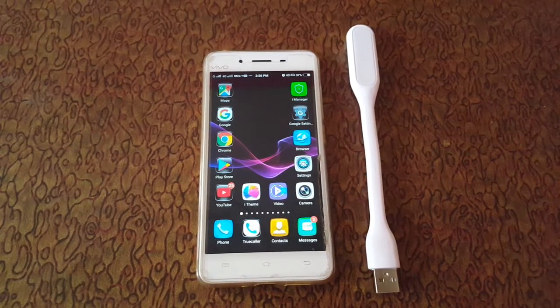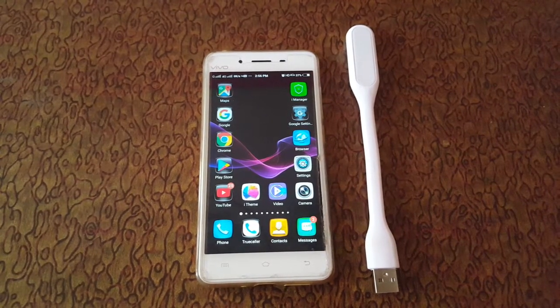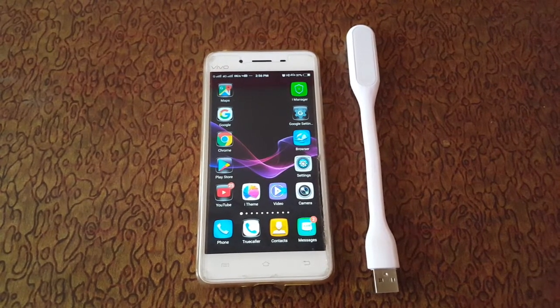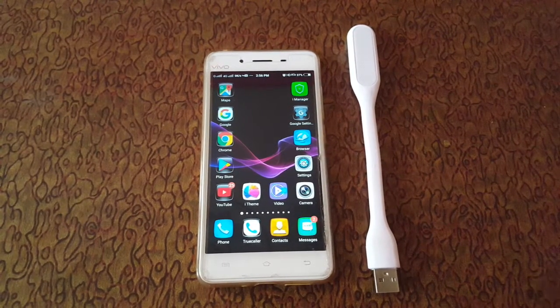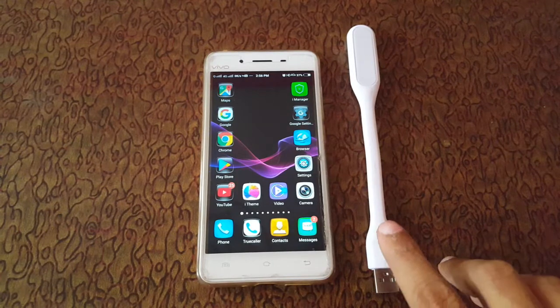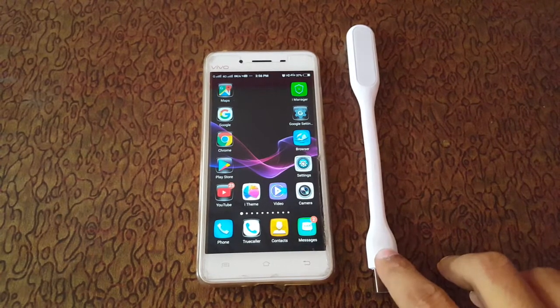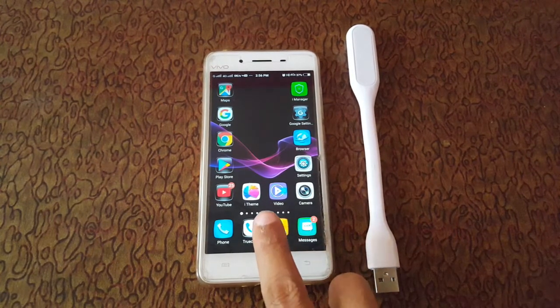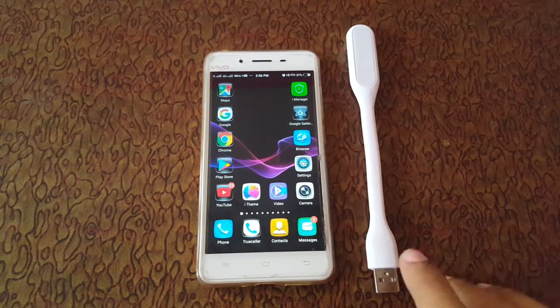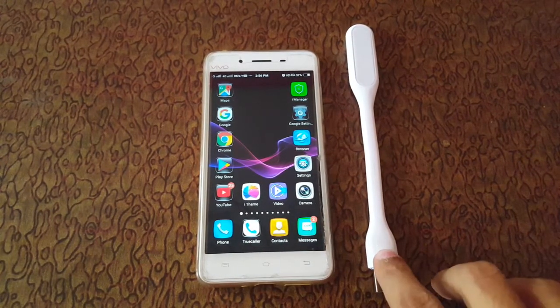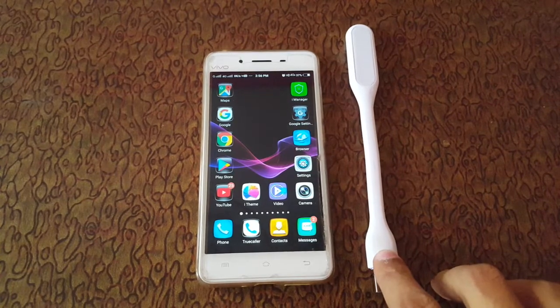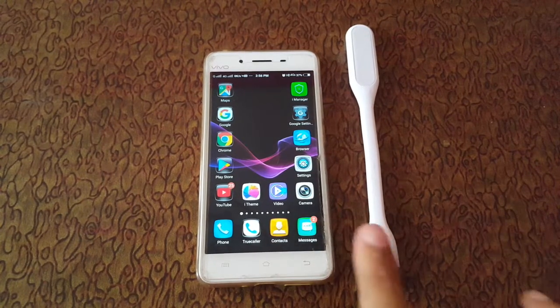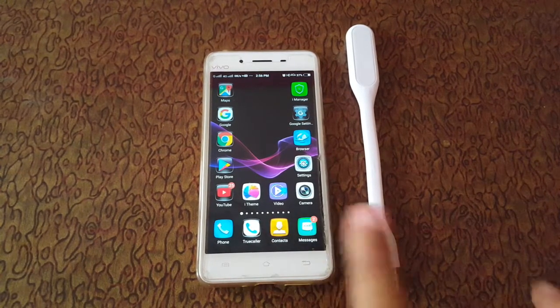Hello friends, welcome to my channel. In this video I am showing you how to connect a USB LED light to your mobile.